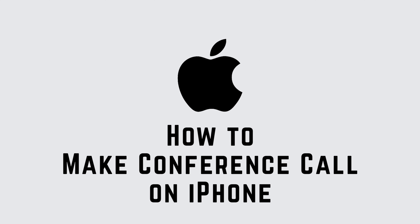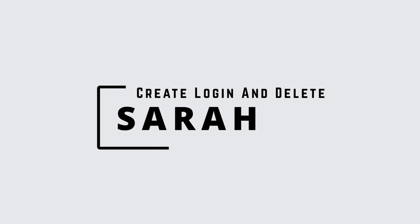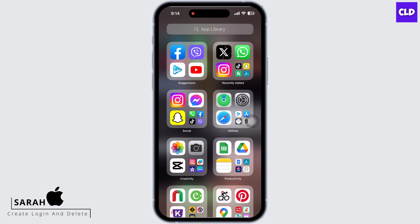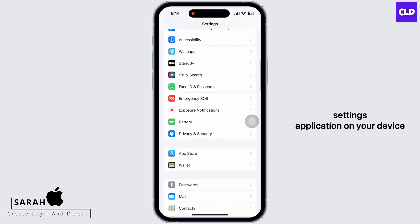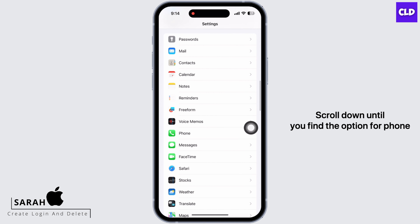How to make a conference call on iPhone. Hello everyone, I am Bishaka and welcome to our channel Create Login and Delete. Let's get right into the tutorial. Launch the Settings application on your device and scroll down until you find the option for Phone and tap on that.